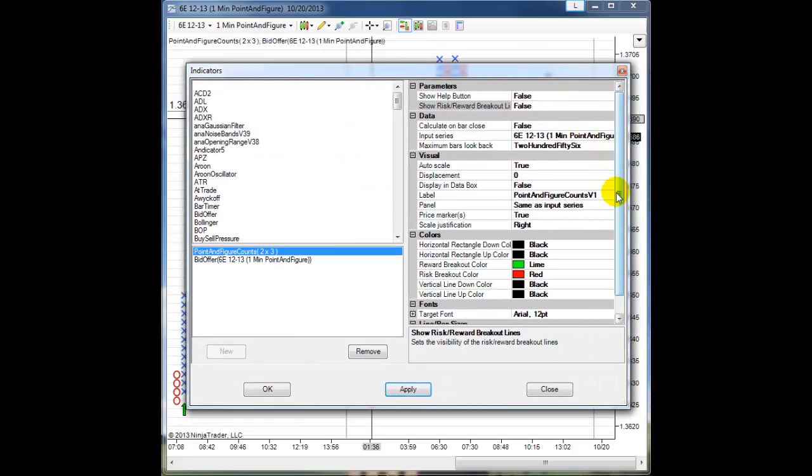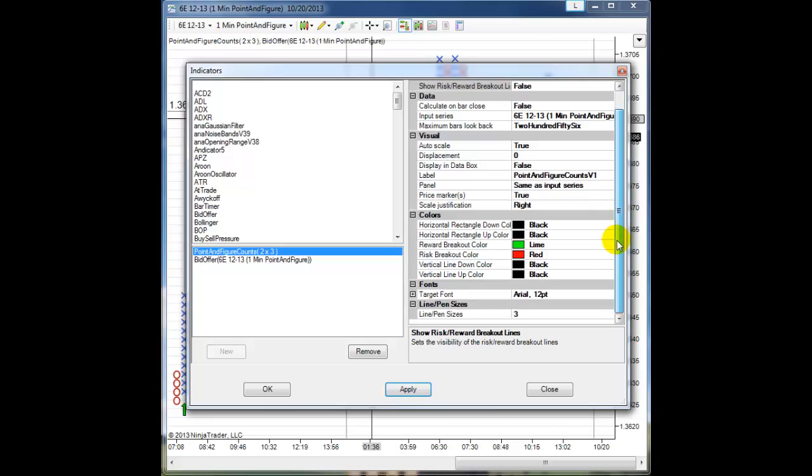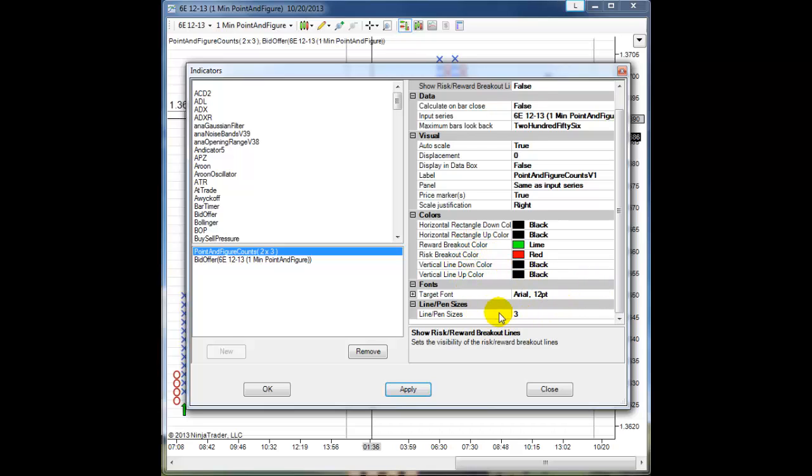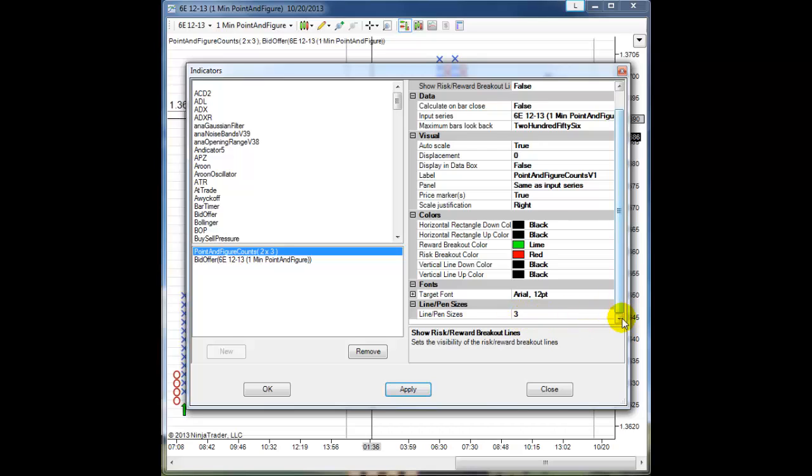In here I can also change some of the colors for the projection lines. You might want to adjust that a little bit. You can also change the target font for when it shows the price on the targets, and also the pen size of the lines when you create the horizontal counts to make it easier to select them when you want to delete them.